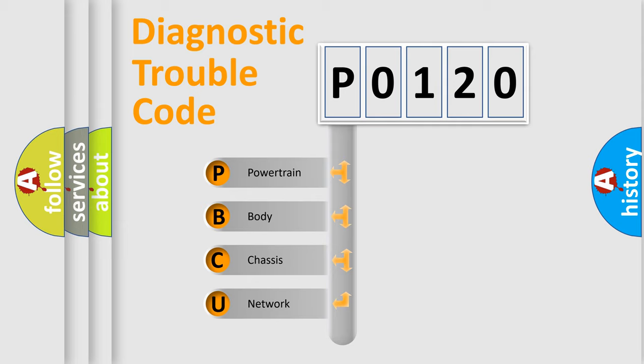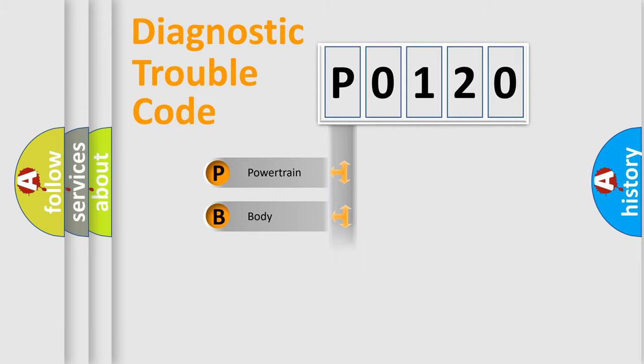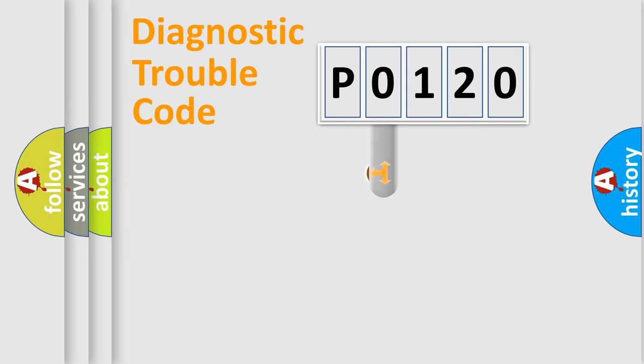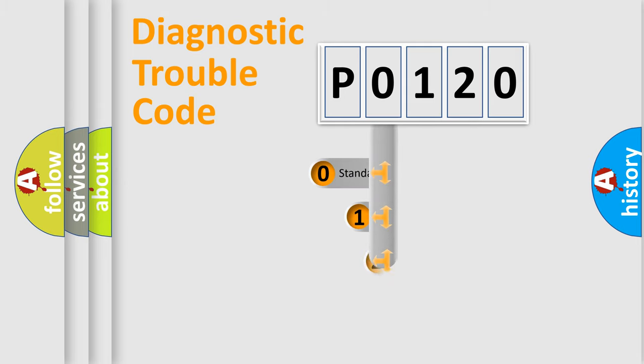We divide the electric system of automobile into four basic units: Powertrain, body, chassis, and network. This distribution is defined in the first character code.